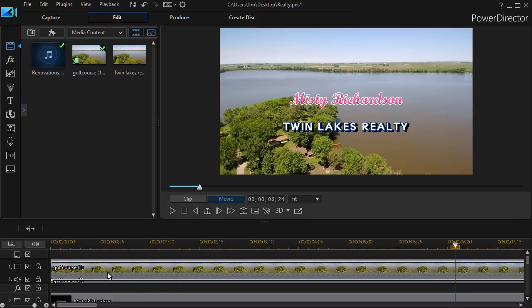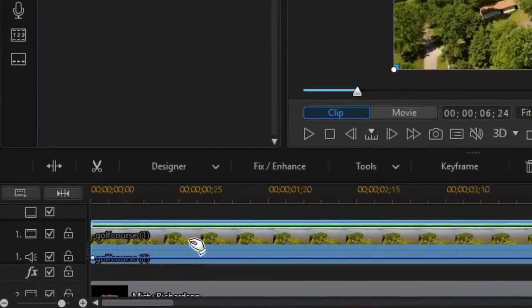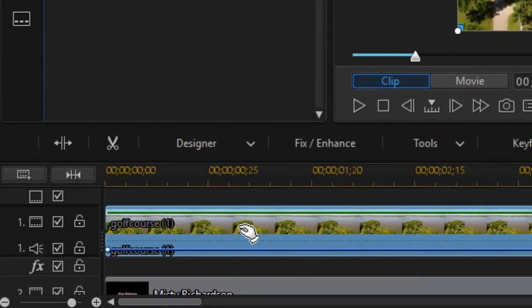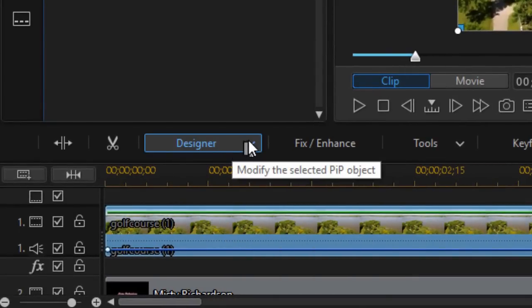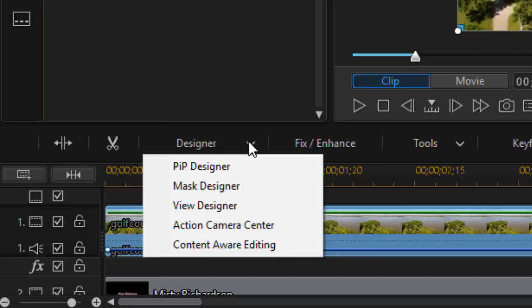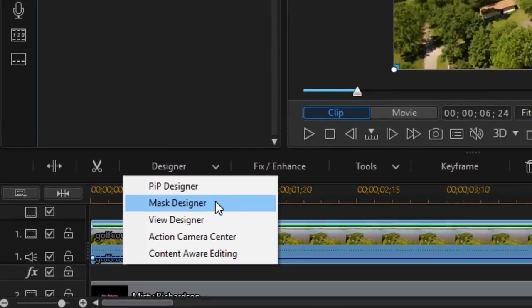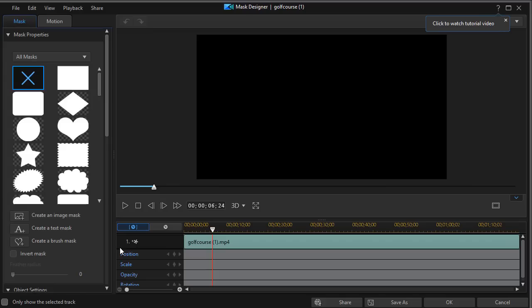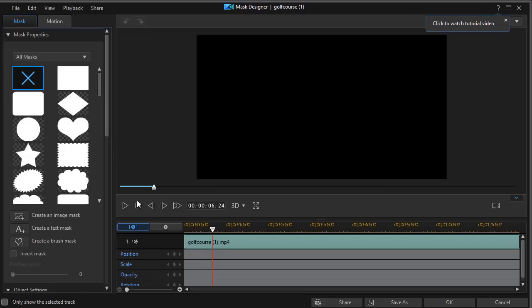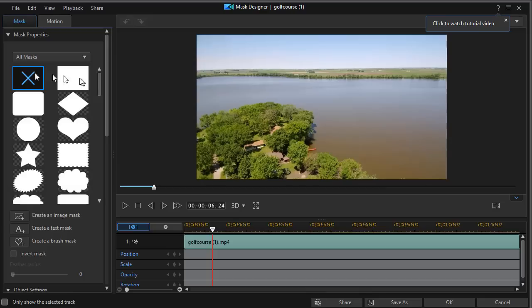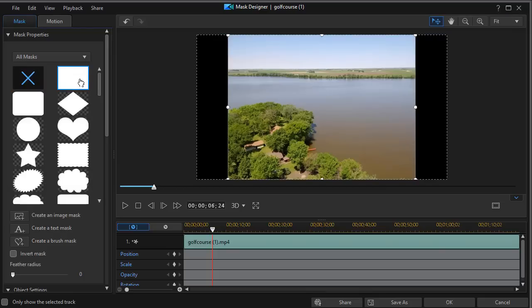The first method is simply to click on the video clip. Here, mine is on track number one. Click on the designer button above the timeline and click the drop down and choose, in PowerDirector 17, mask designer. That opens up my mask designer. Now the easy way to do this would be to take the rectangular white mask at the very top and click on it.